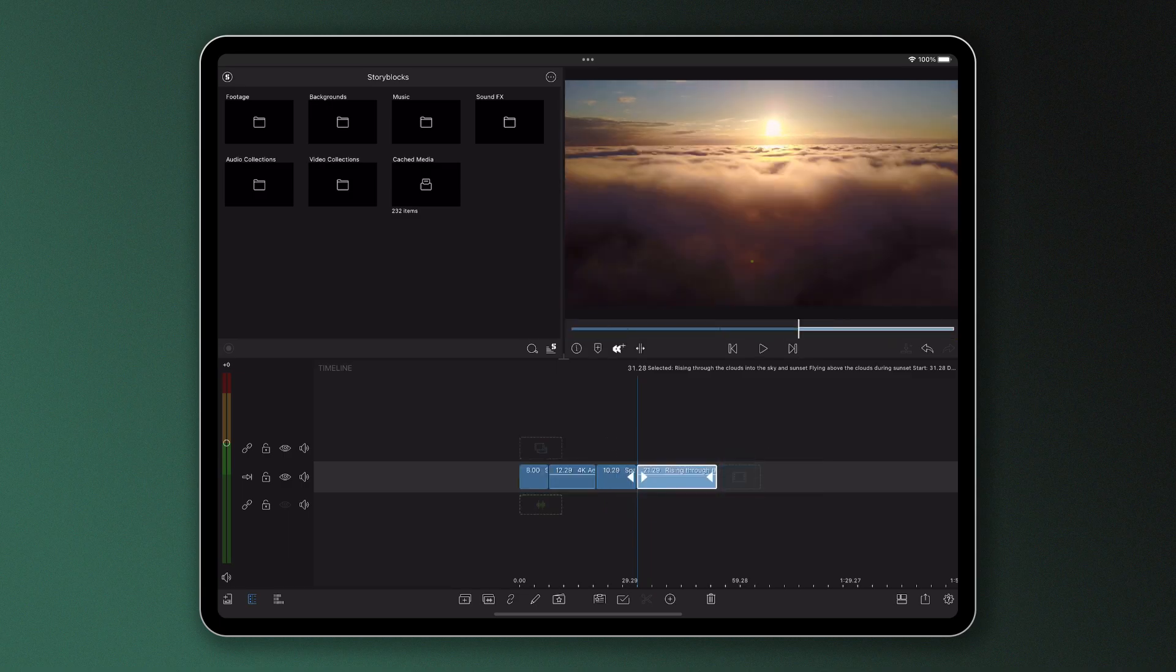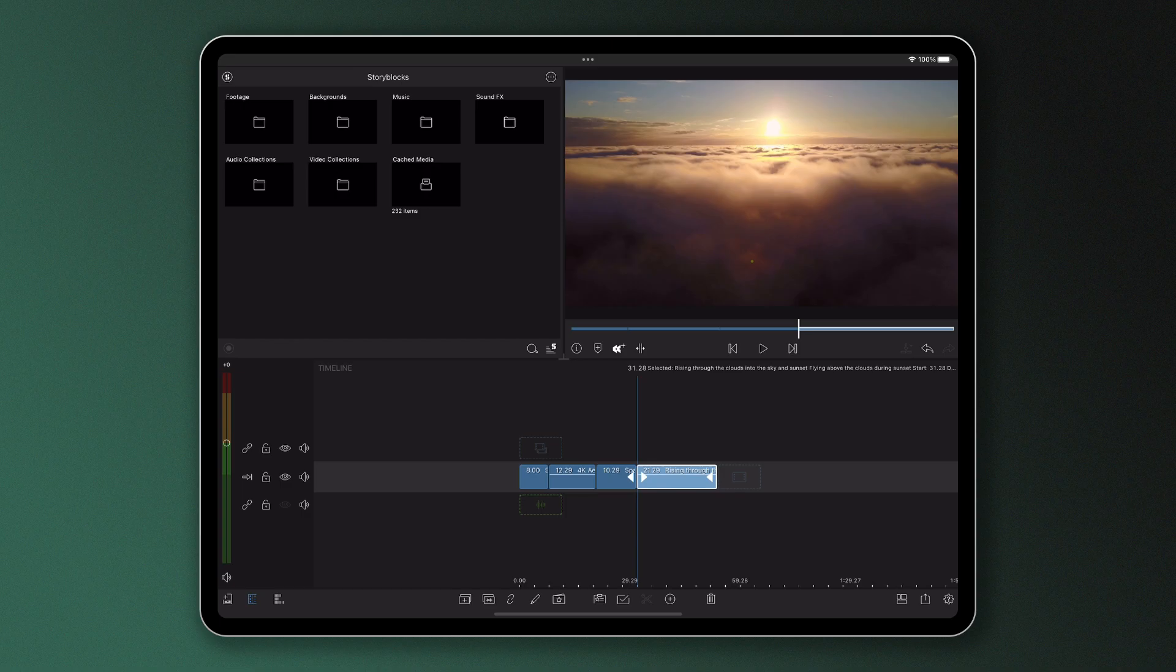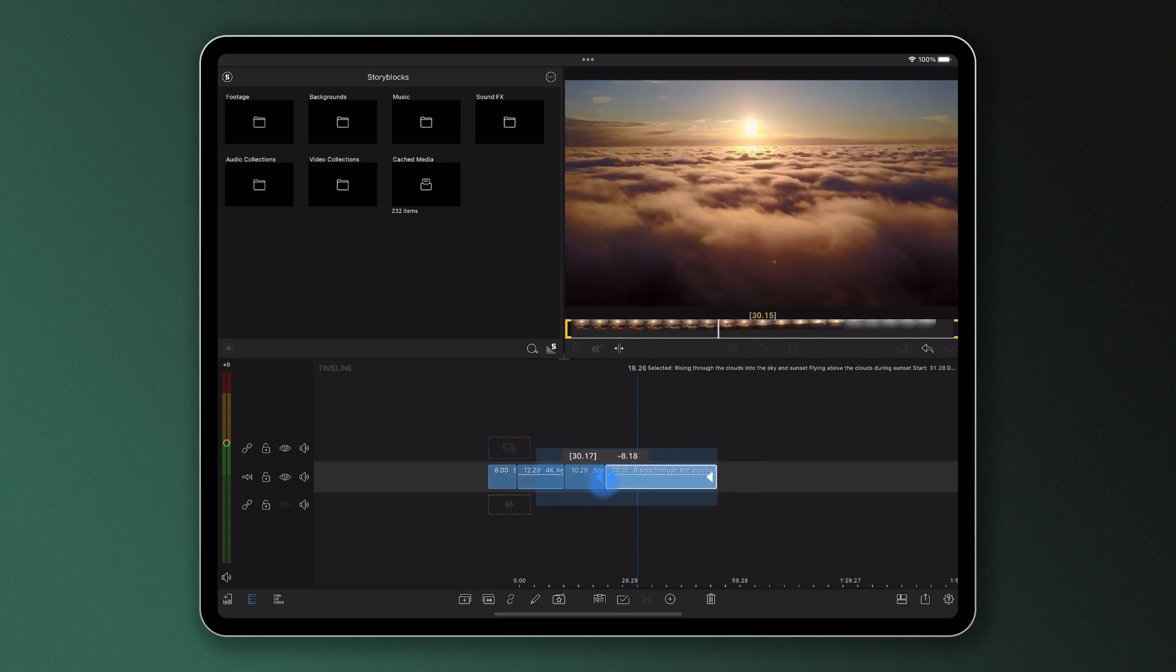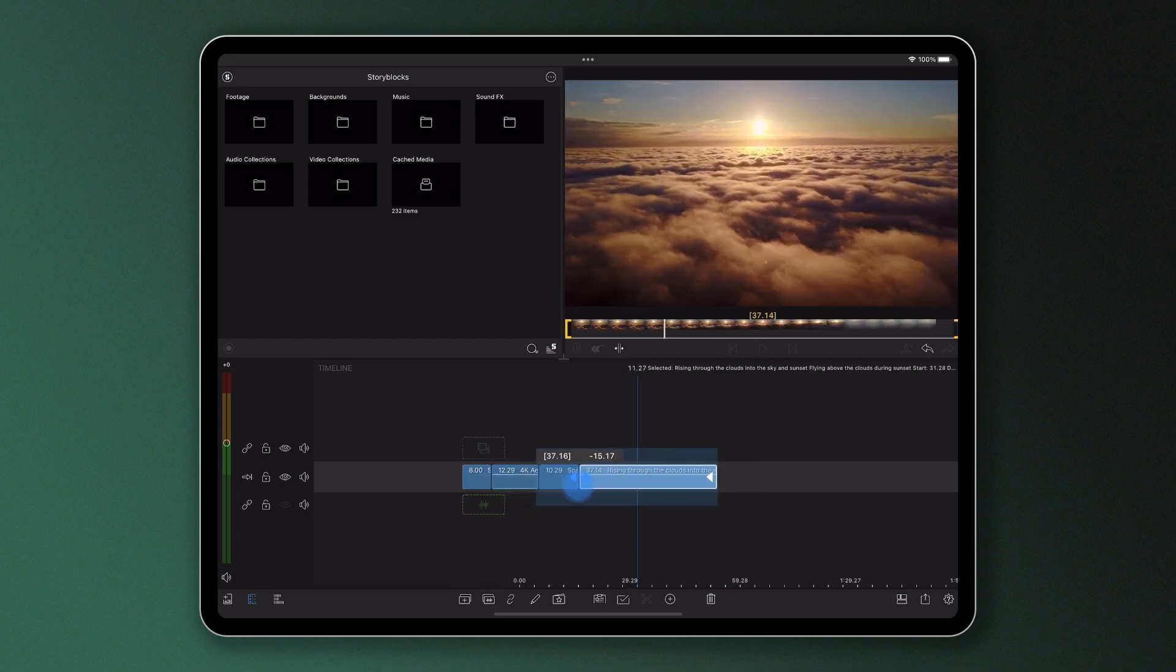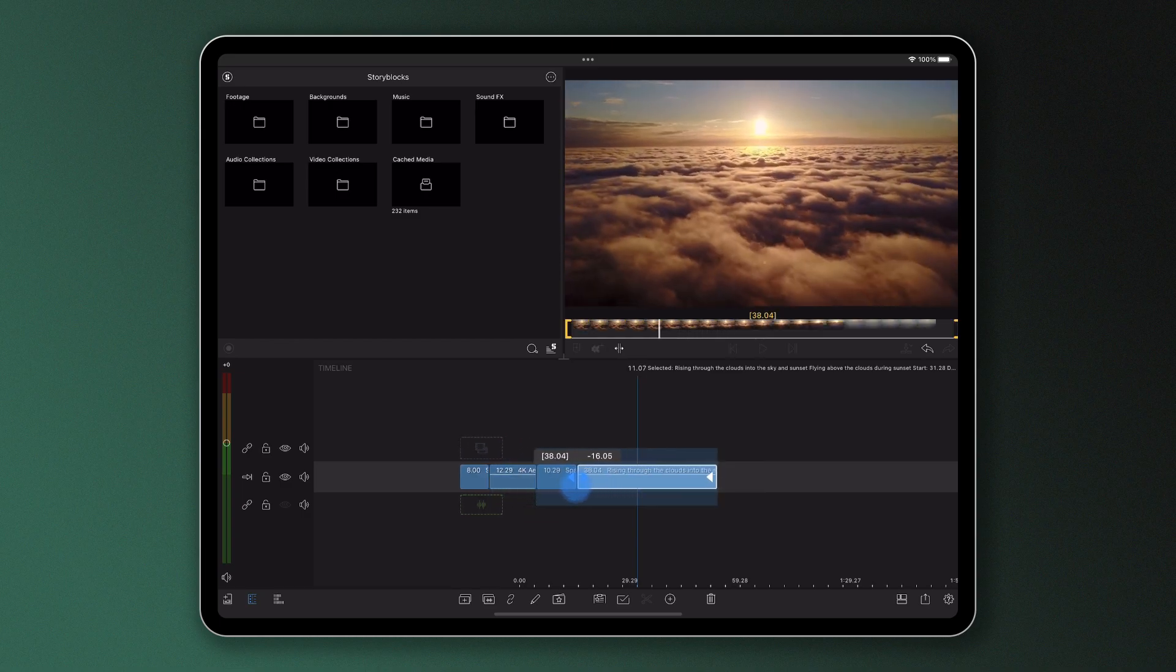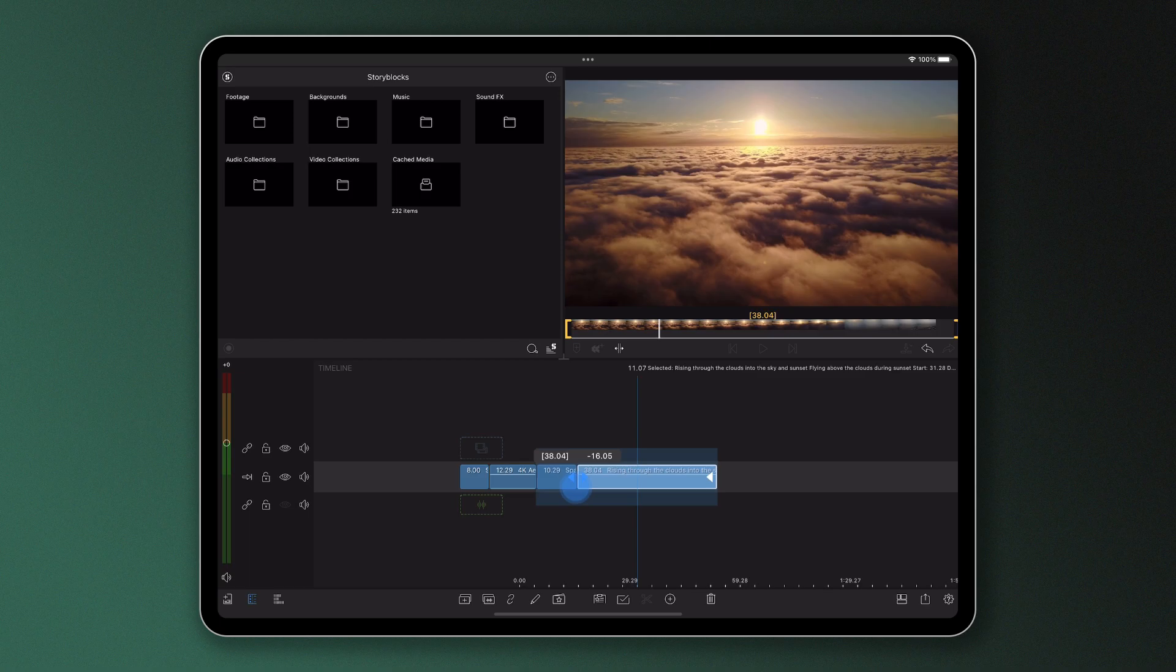If you make a mistake and trim off too much it's not a worry at all. These trimming handles can be dragged the opposite way to get your frames back as all of the information within a clip is stored within it so nothing is ever lost.